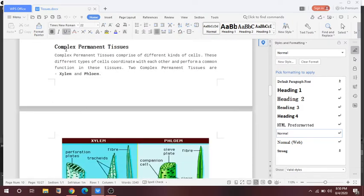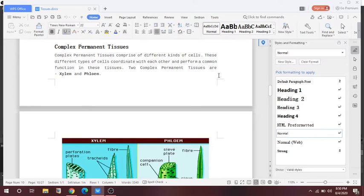Now let's start the new topic — complex permanent tissue. What are complex permanent tissues? These are comprised of different kinds of cells, and these different types of cells coordinate with each other to perform a common function, which is called a tissue. The two complex permanent tissues are xylem and phloem.